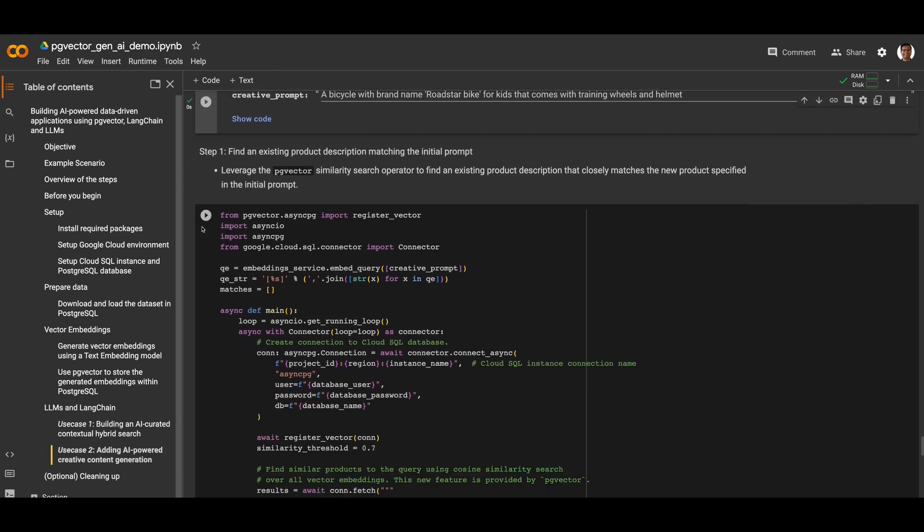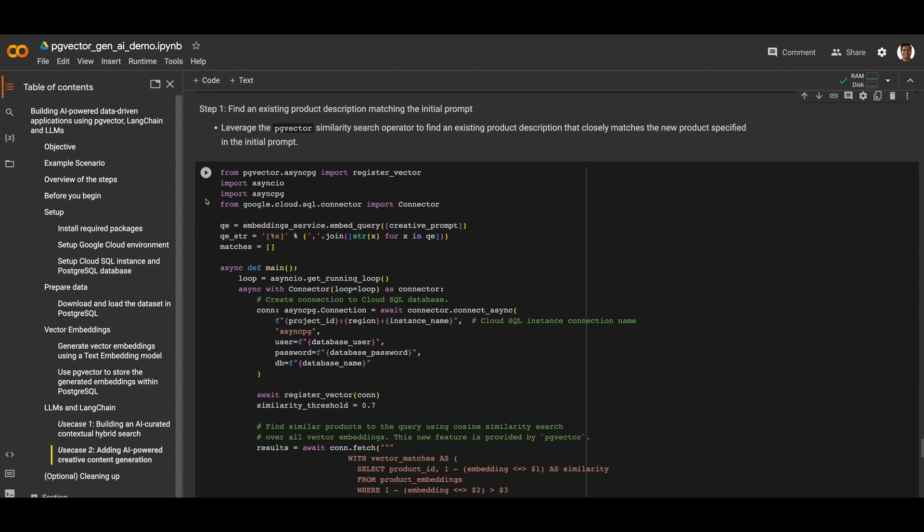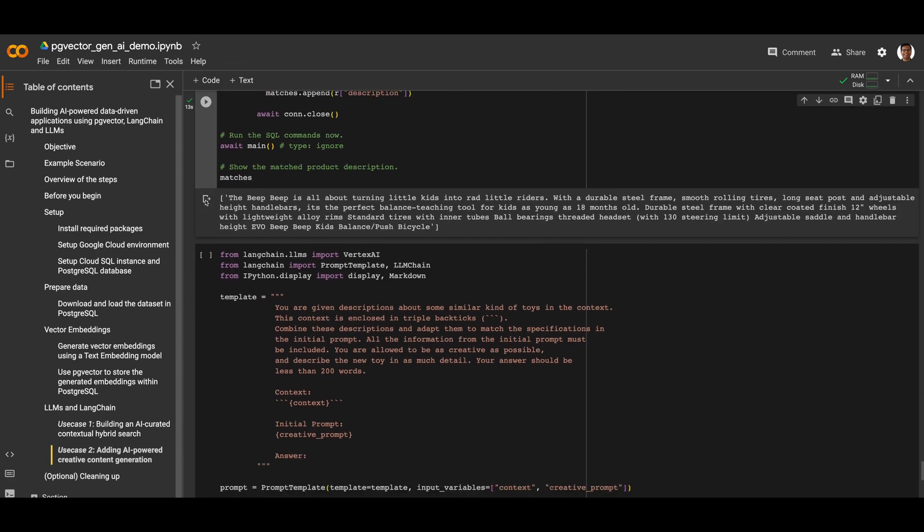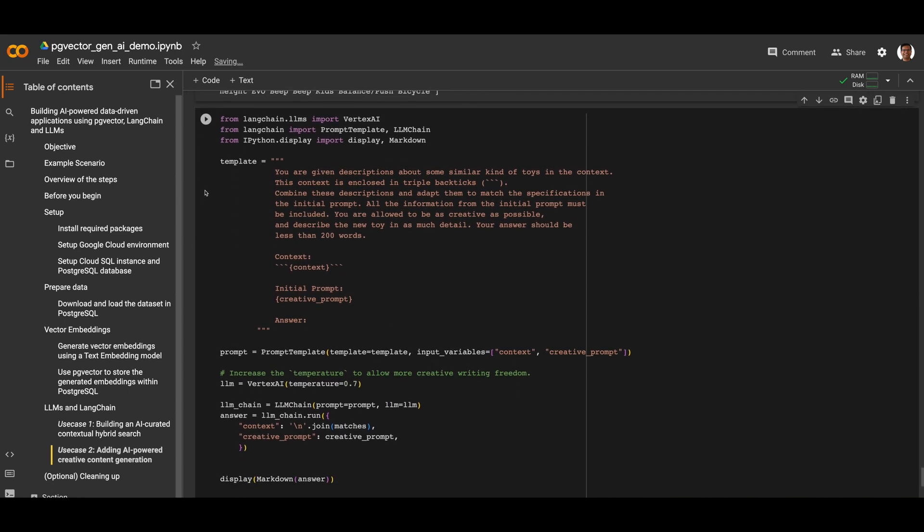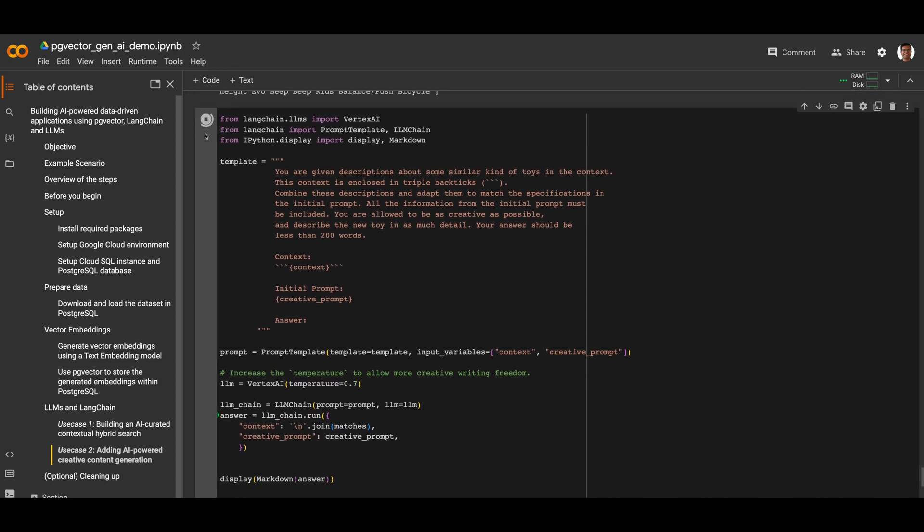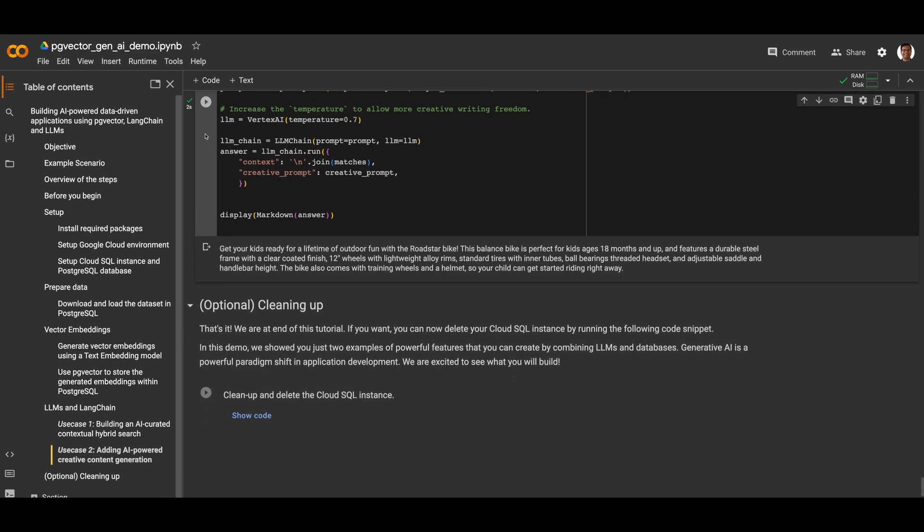Like the first use case, we will use the PG Vector similarity search operator to find an existing product description that closely matches our new product. We will use this existing product description as a creative prompt to our LLM model for generating a new detailed description. Amazing! By leveraging the power of LLMs, we can generate a detailed description of an entirely new product using our existing knowledge of bicycle products.